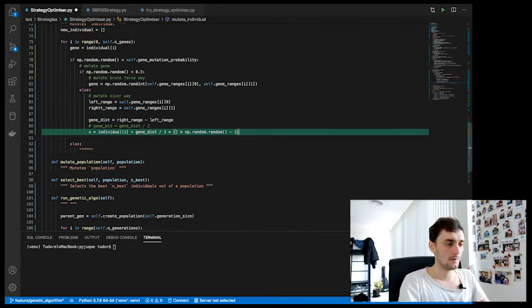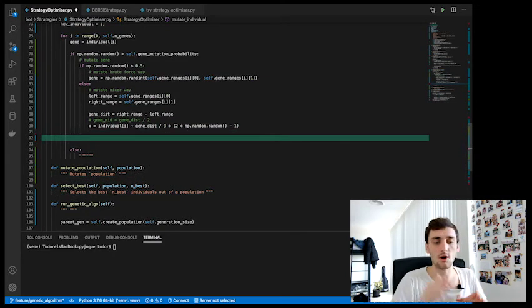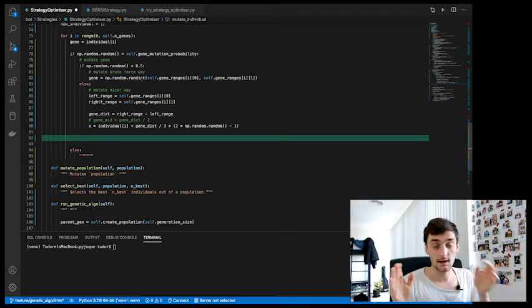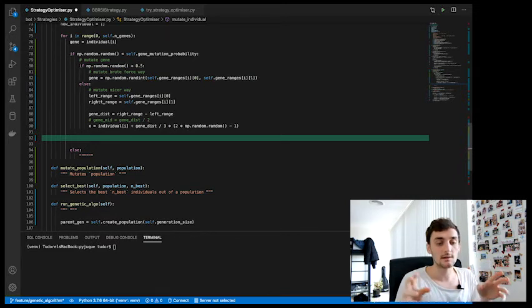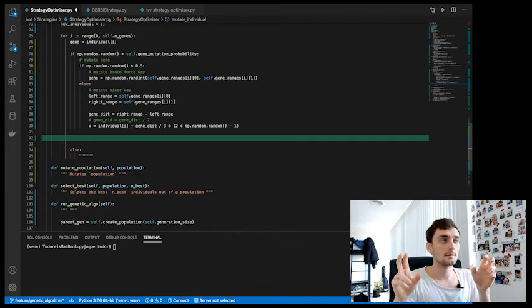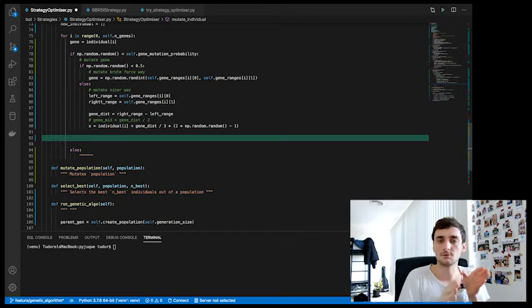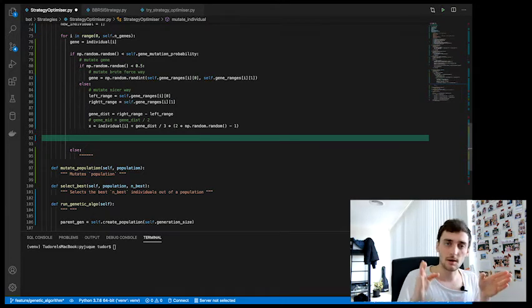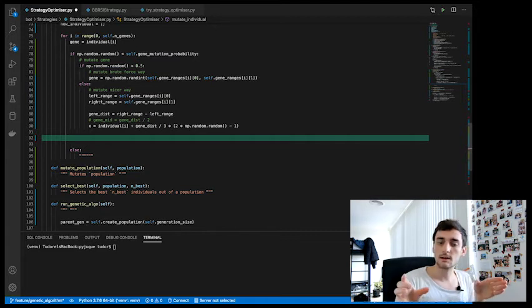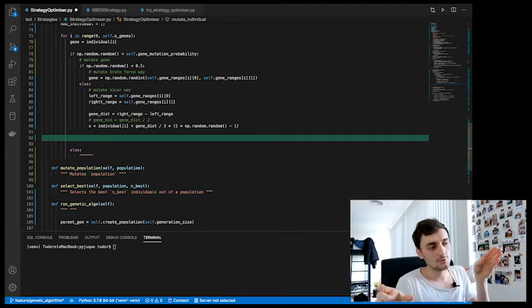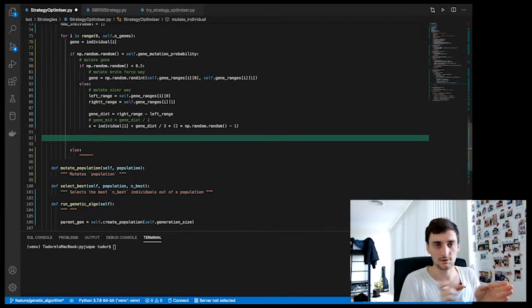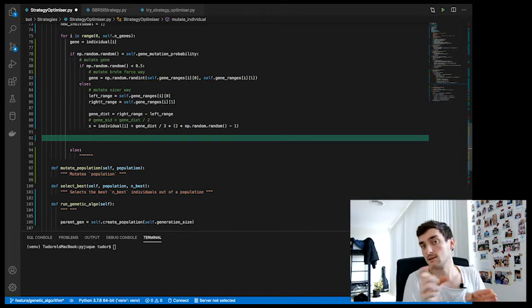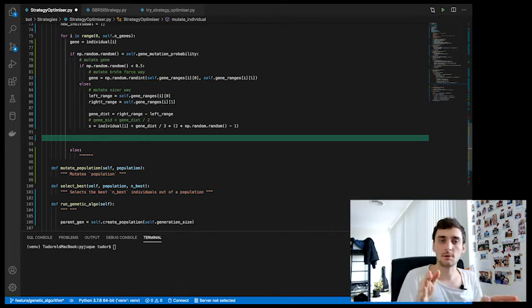Now, what happens if we overtake our boundary in either direction? Well, if we overtake our boundary, we're simply going to cross over to the other side. So if our boundary is 100 and we hit 110, then we're going to add that 10 to the leftmost boundary. So if the leftmost boundary is 3, then we're going to have 3 plus 10, 13. So we sort of just loop it over.